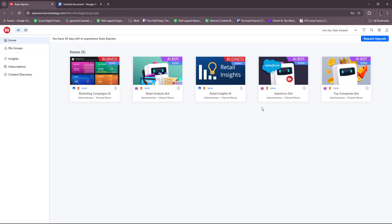MicroStrategy is basically a business intelligence and analytics platform that helps organizations analyze data and generate reports, dashboards, and insights to make informed business decisions. It also supports data mining, advanced analytics, and mobile business intelligence.